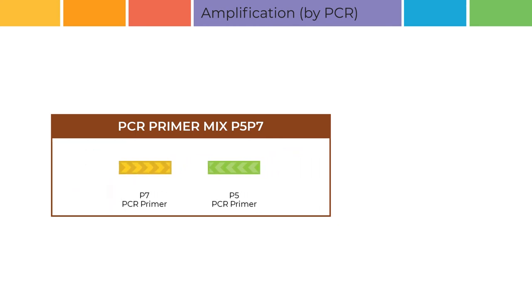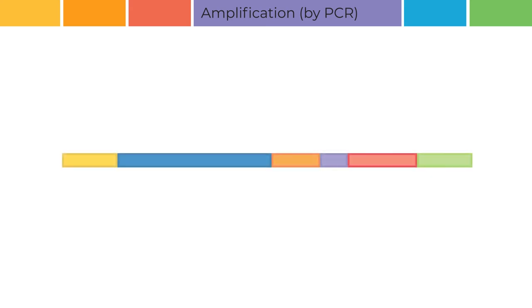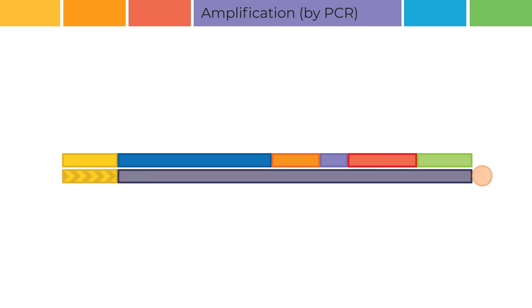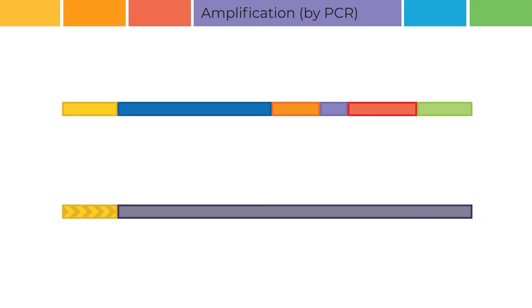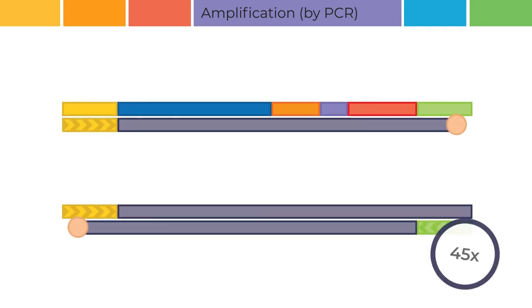Once ligated, all digital MLPA probes are exponentially amplified using this single PCR primer pair. The PCR reaction consists of the following steps: denaturation, primer annealing, and primer elongation. These steps are repeated 45 times.